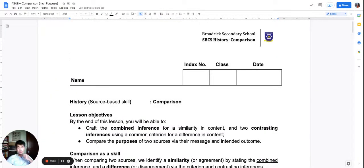Good morning, Sec 2s. I'm Mr. Xiao, and today I'll be teaching the lesson on comparison.